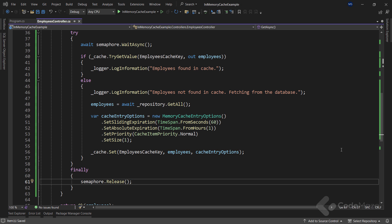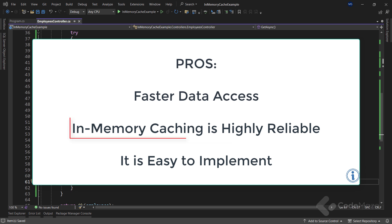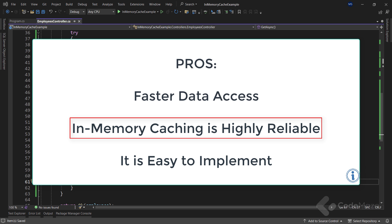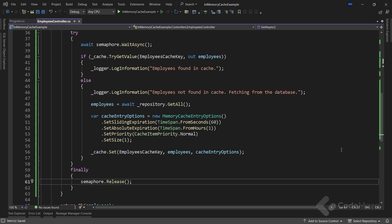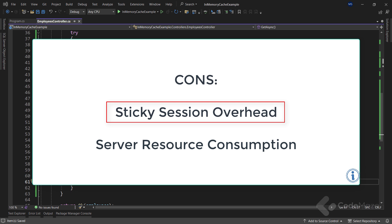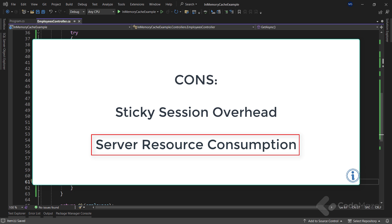We've seen how in-memory caching improves the performance of data access. However, it has some limitations. On the pros side: accessing data from the cache is very fast as no additional network communication is involved; in-memory cache is considered highly reliable as it resides within the app's service memory; and implementing it is very easy without any additional infrastructure or third-party components, making it a good option for small to mid-scale apps. On the cons side: for large-scale apps running on multiple servers, there will be an overhead to maintain sticky sessions; and if not properly configured, it may consume a lot of the app's service resources, especially memory.